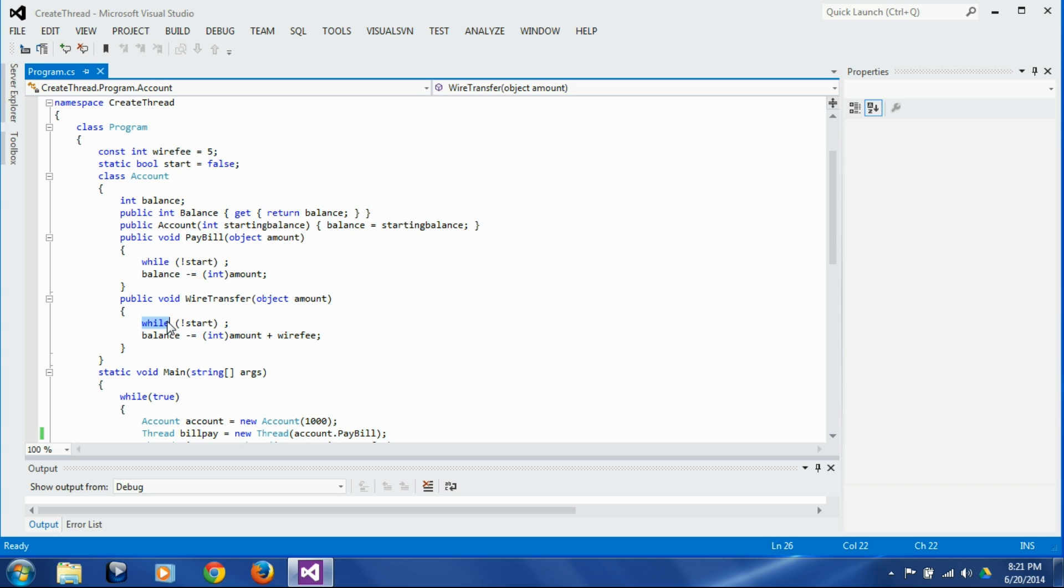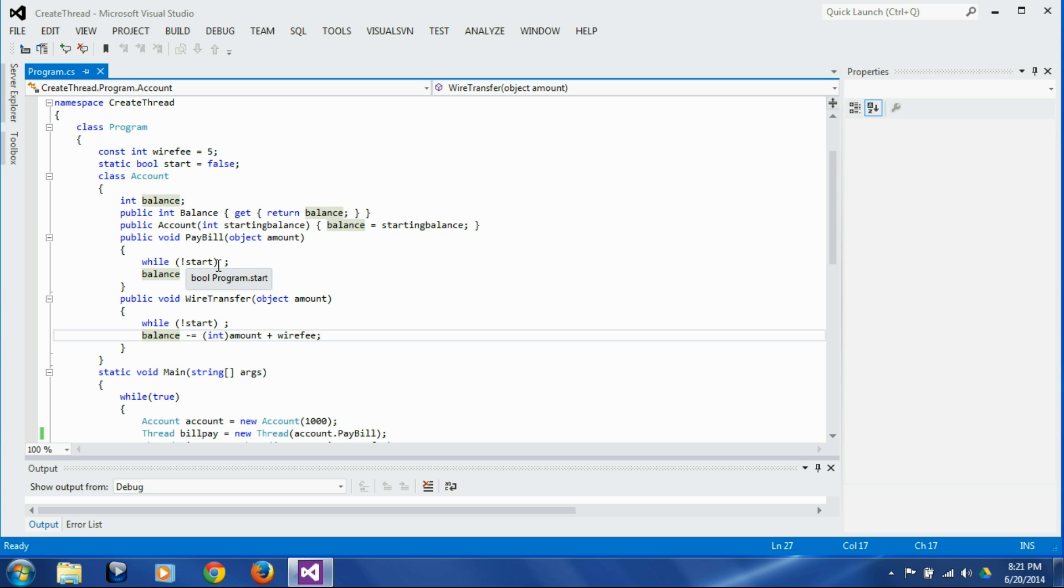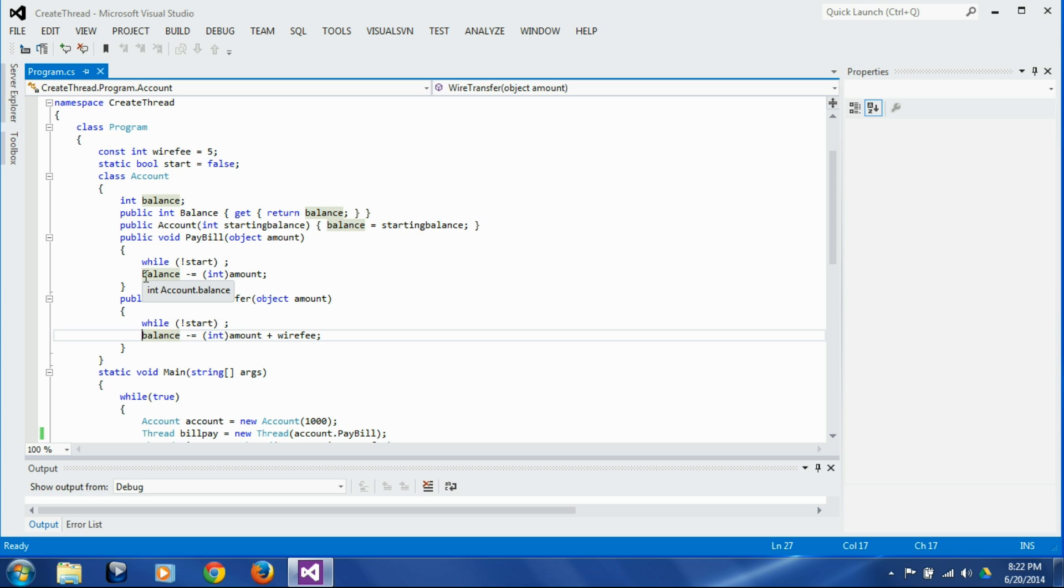In lieu of that logic we have put this while-not-start loops, and the reason for these loops is to take some time at the start of the thread and then make both the threads land on the next statement, which is the balance calculation statements, almost simultaneously. And we are going to achieve that by setting the start flag to true, and when we set true both these threads are going to proceed to the next statement almost at the same time.